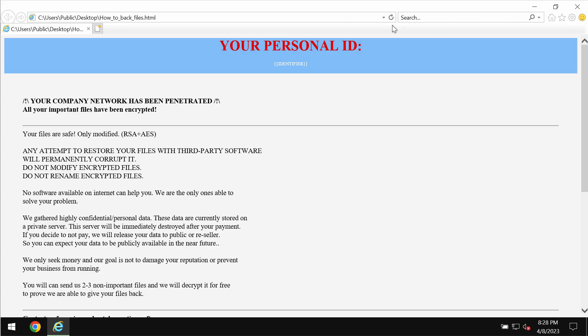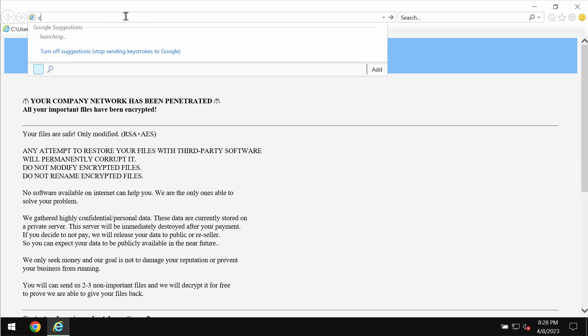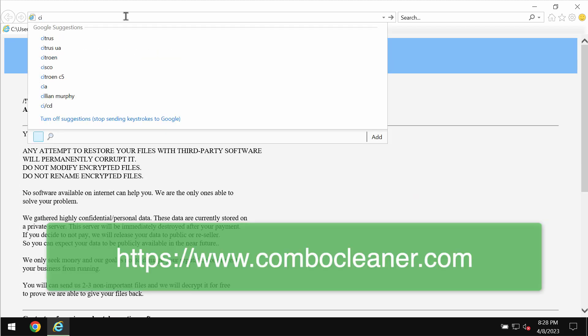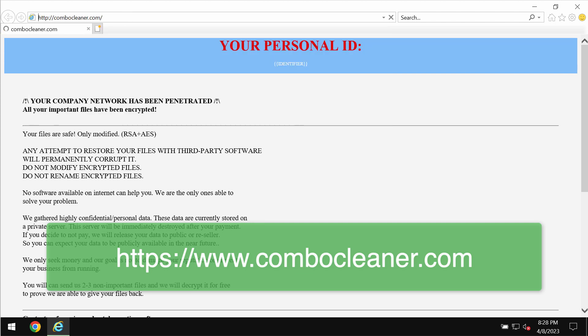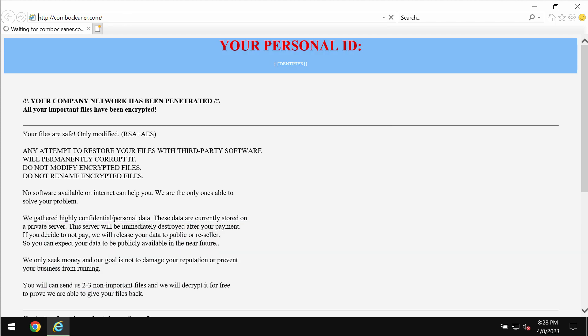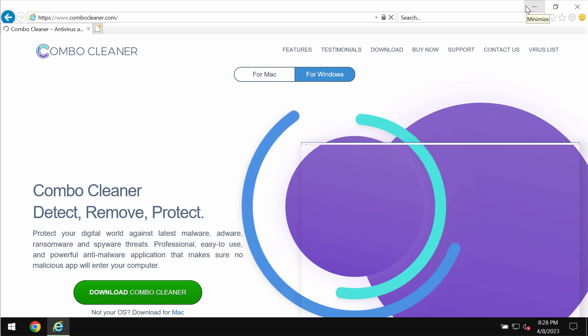There is no guarantee that you would get your files restored if you pay the ransom. To remove this ransomware, we recommend you use a special program called ComboCleaner Antivirus. Get it through Internet Explorer browser and through the official site ComboCleaner.com.